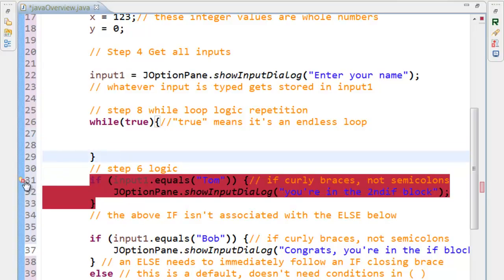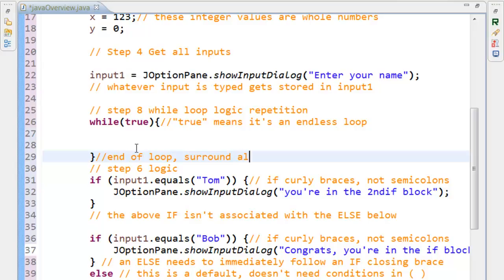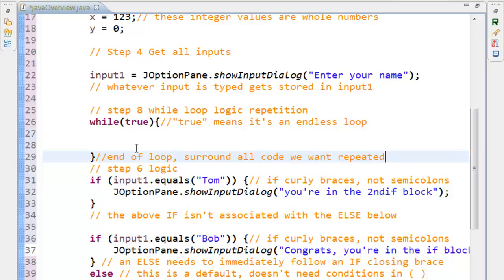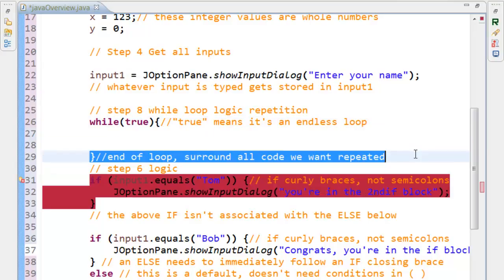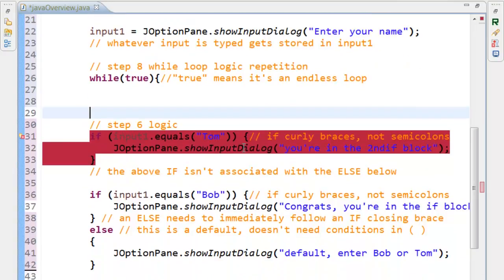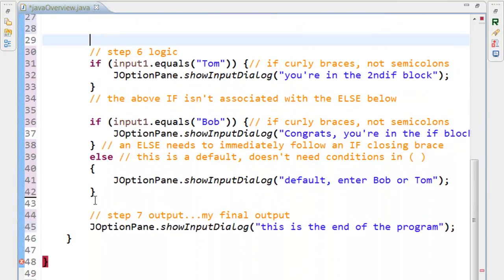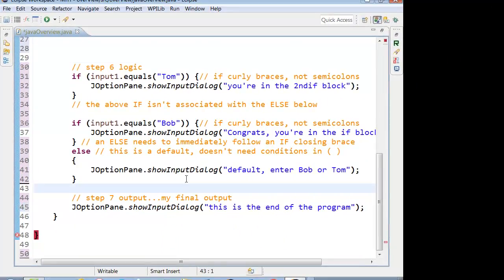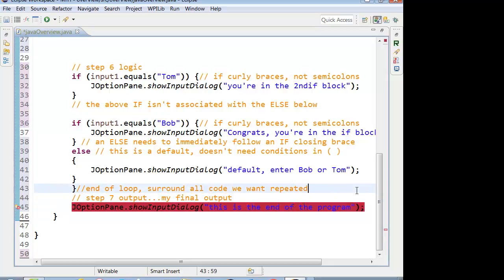So that, I have an error of unreachable. Because I have an endless loop. So what we would need to do is surround. It's the end of the loop. What we want to do is surround all code we want to repeat. So what I would do then is copy this, or cut it rather. And I want these if-else statements to keep repeating, so it keeps repeating unless someone enters Tom or Bob.